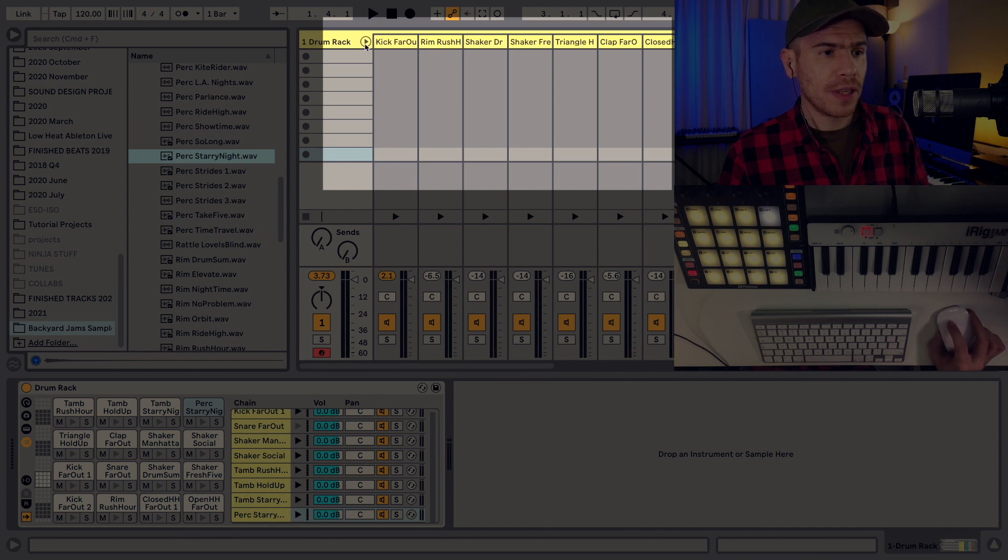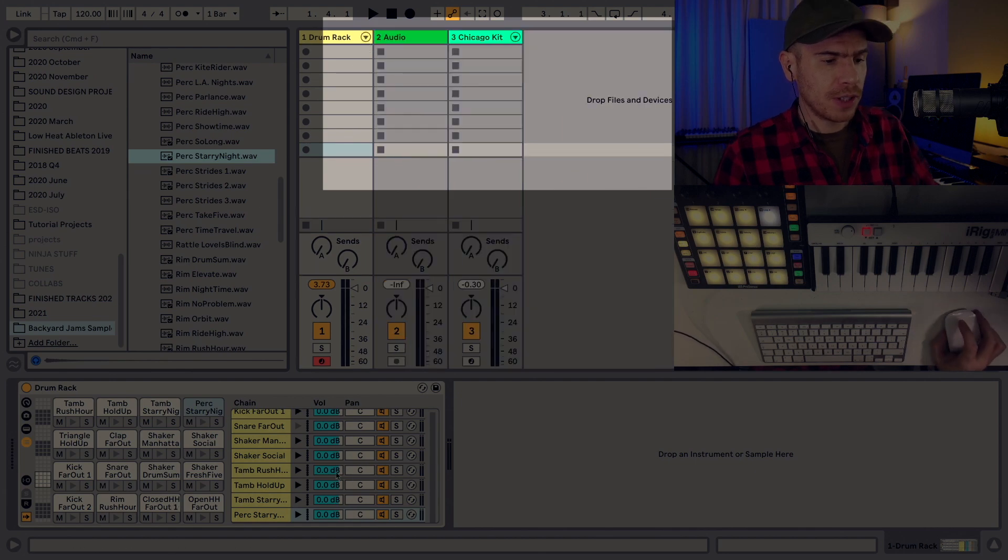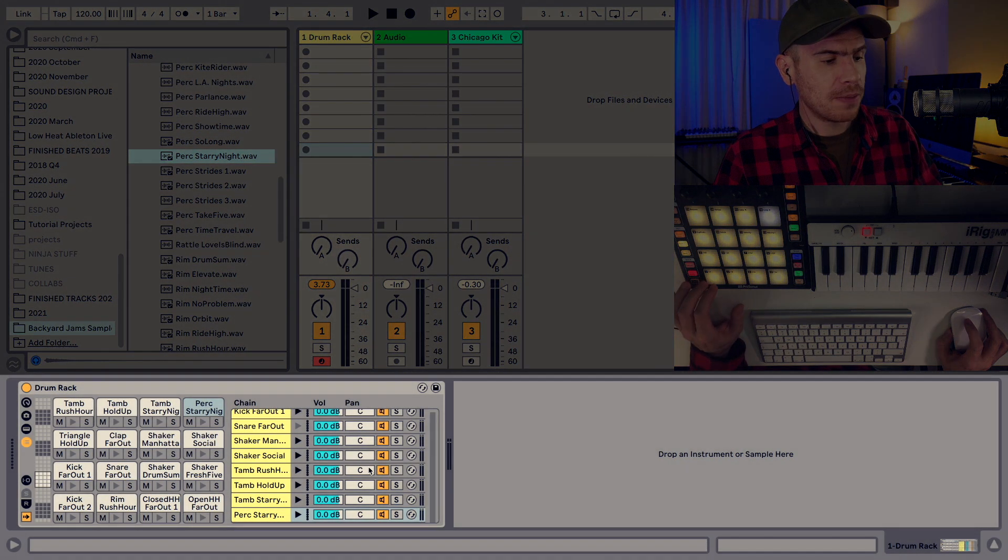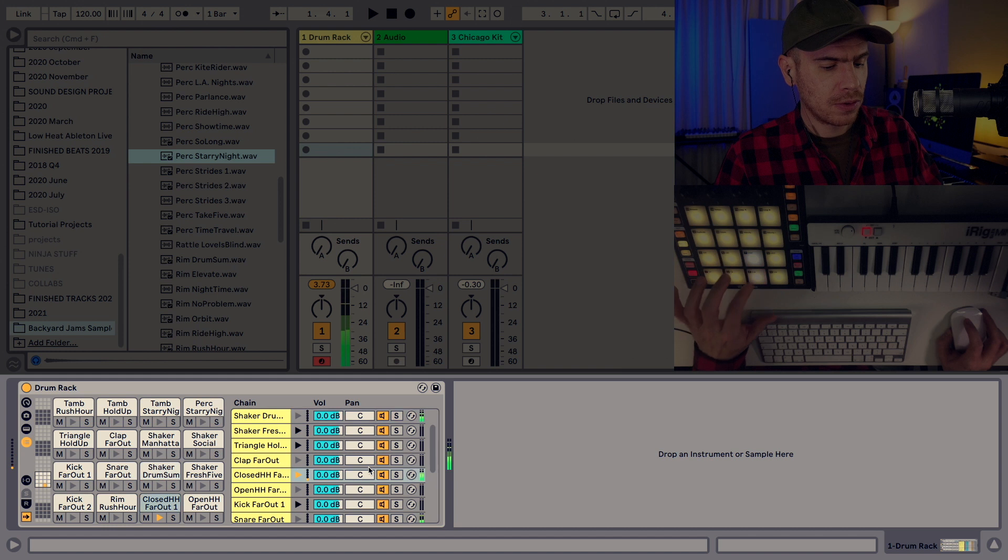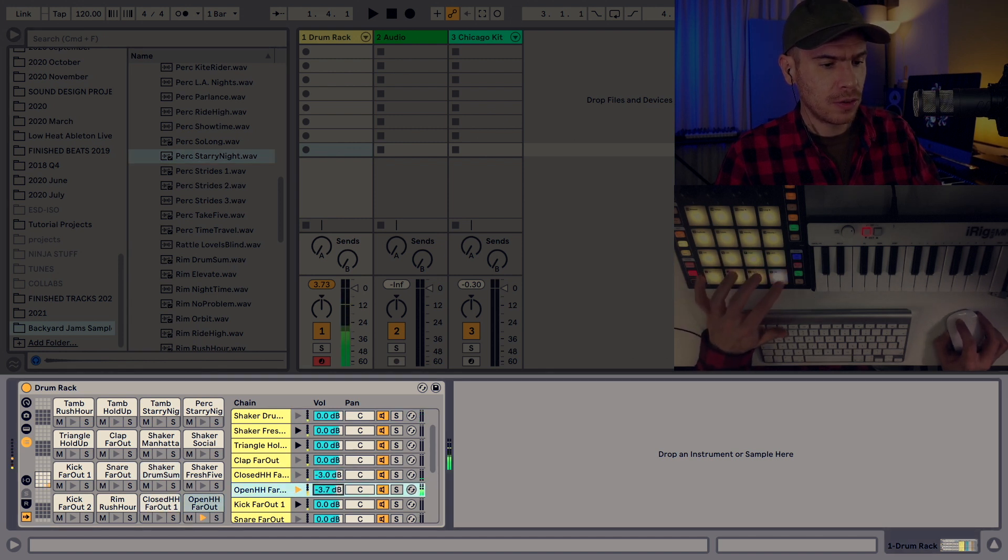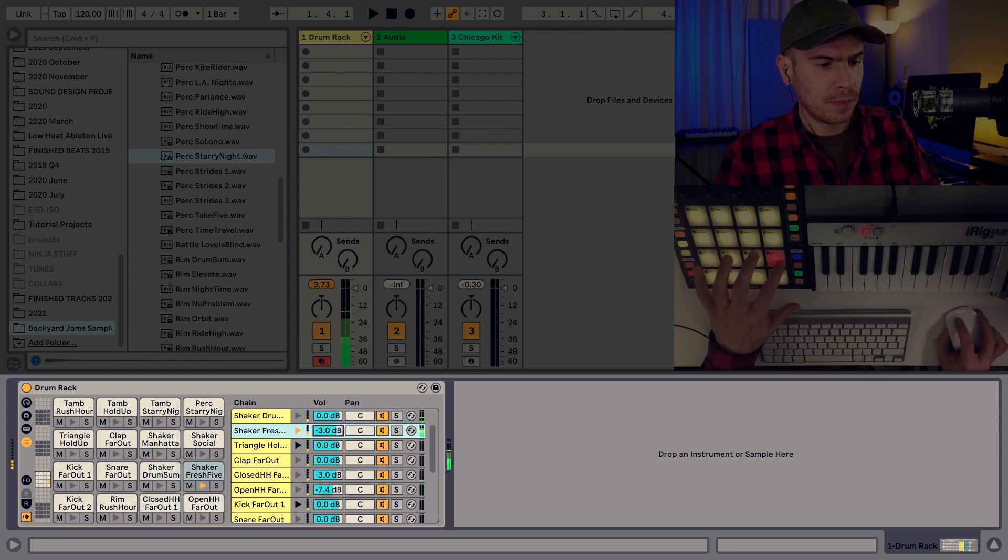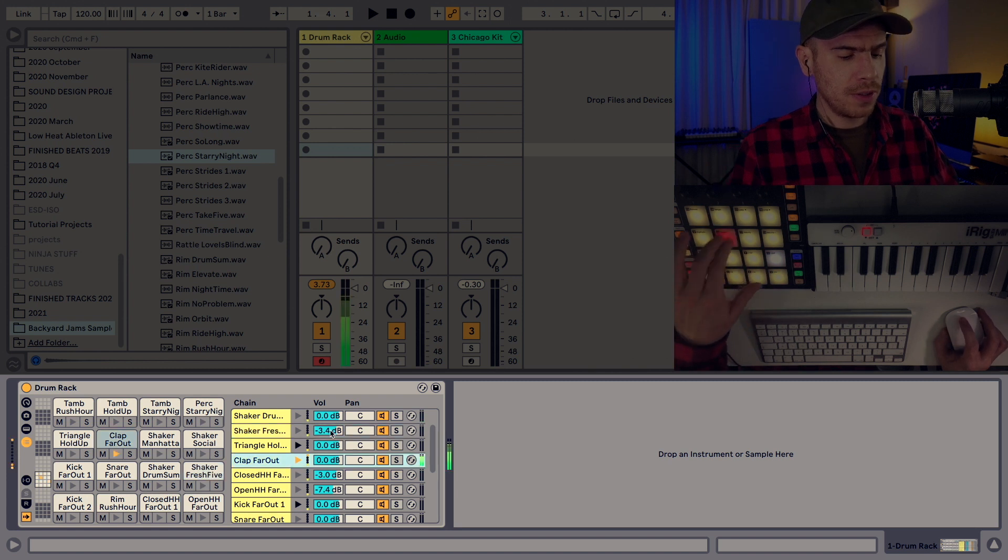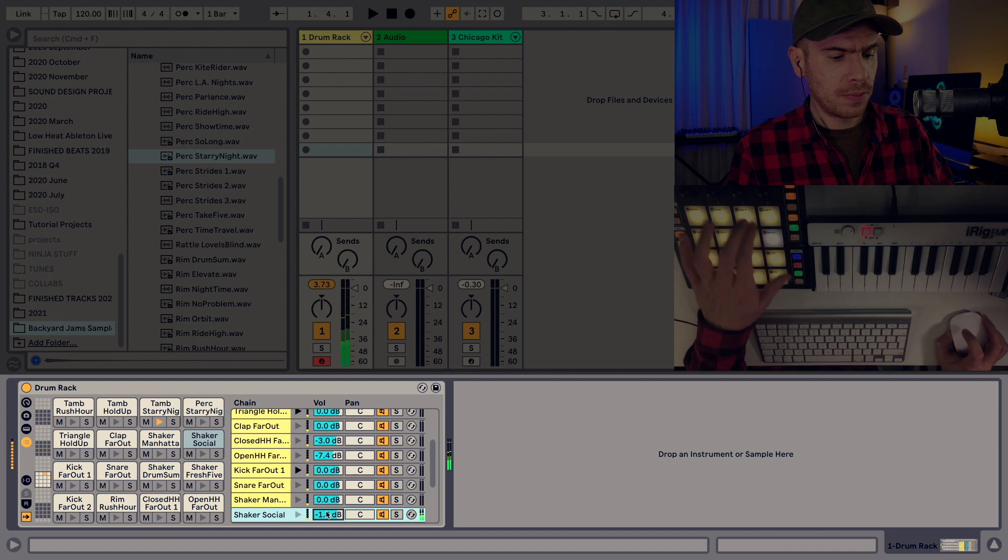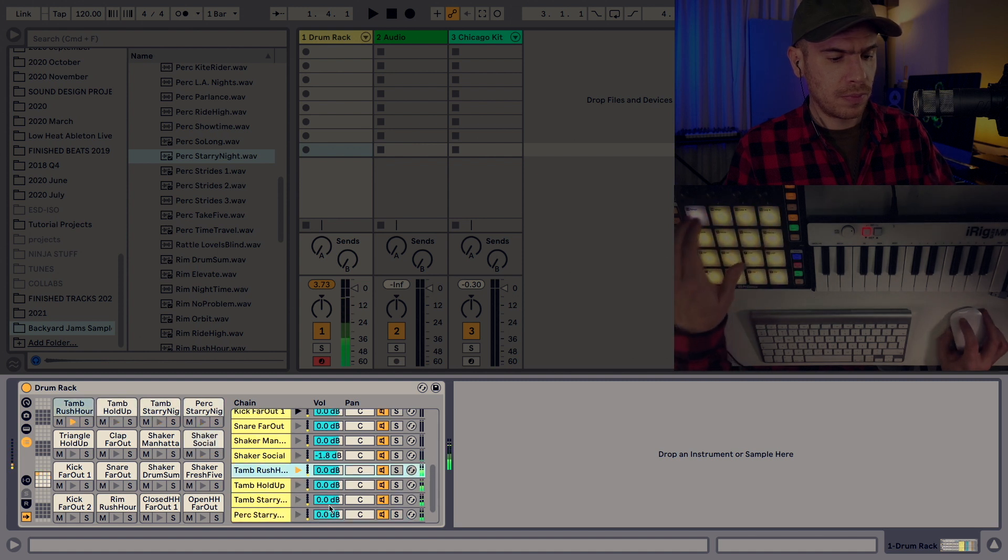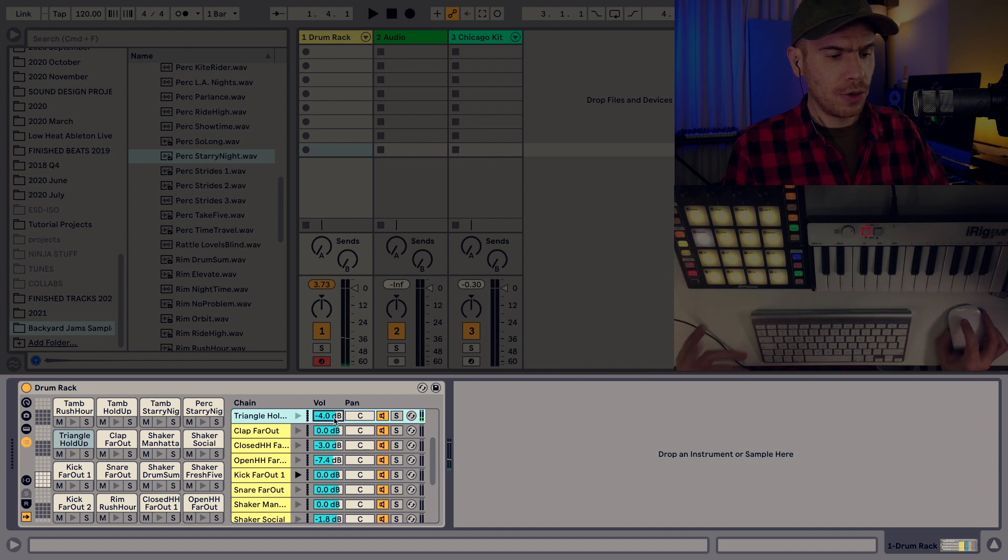So I'm just going to set up the levels. Turn down the hi-hats a bit. Turn down the shakers a bit.